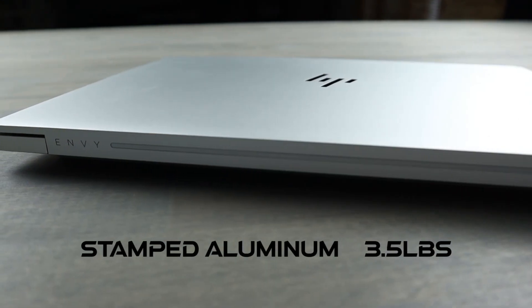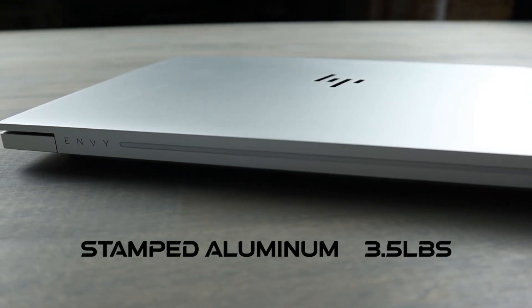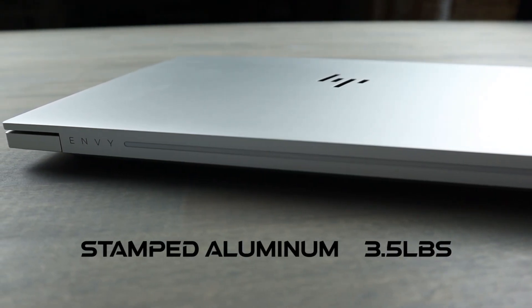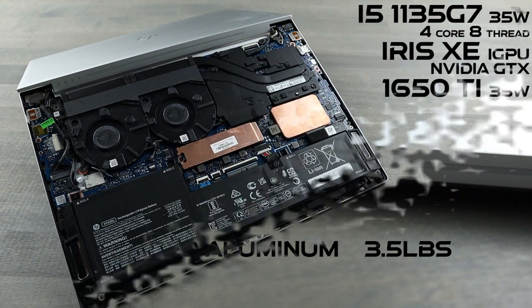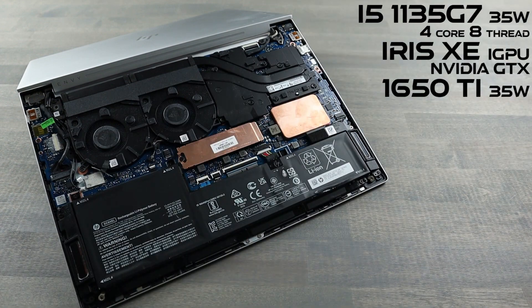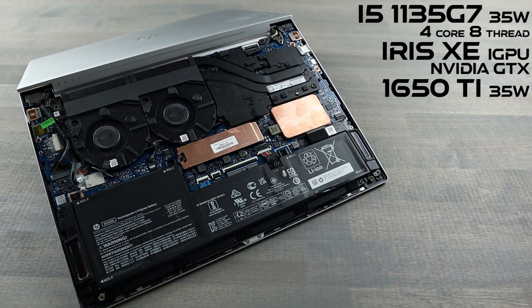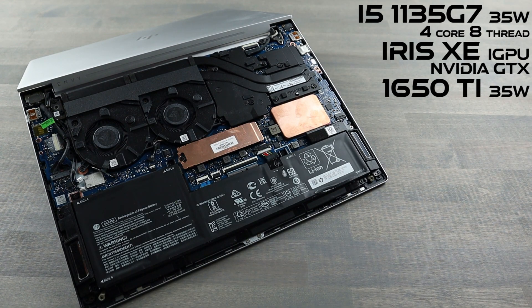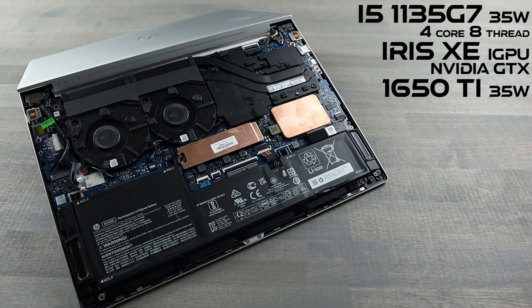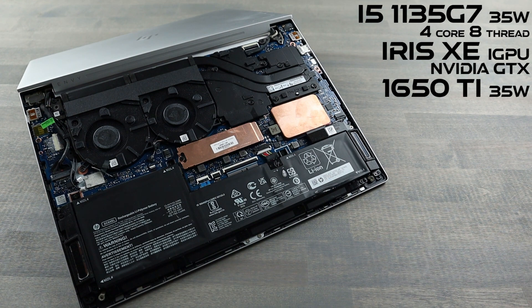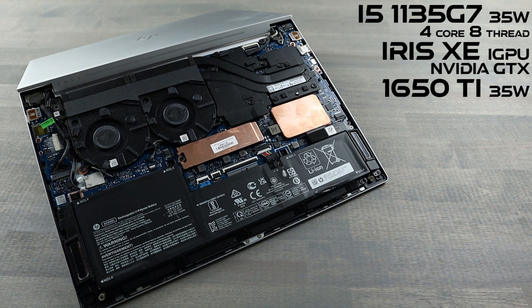The body is stamped aluminum, silver in color, and weighs about 3.5 pounds. Inside is Intel's 11th-gen, low-power, 4-core, 8-thread i5 with the Iris Xe integrated graphics.